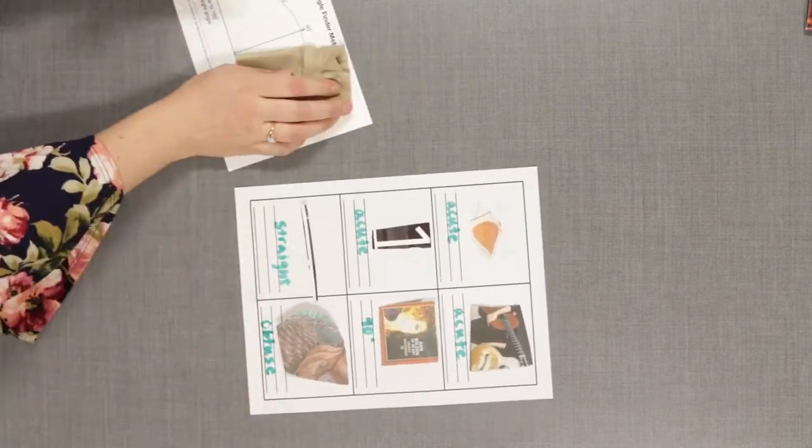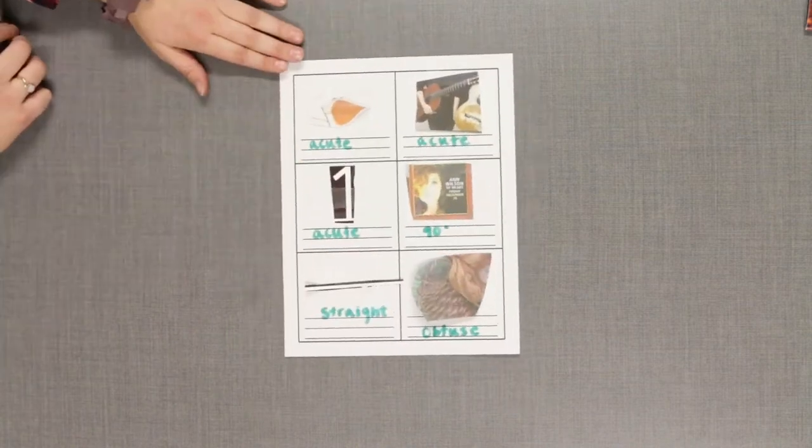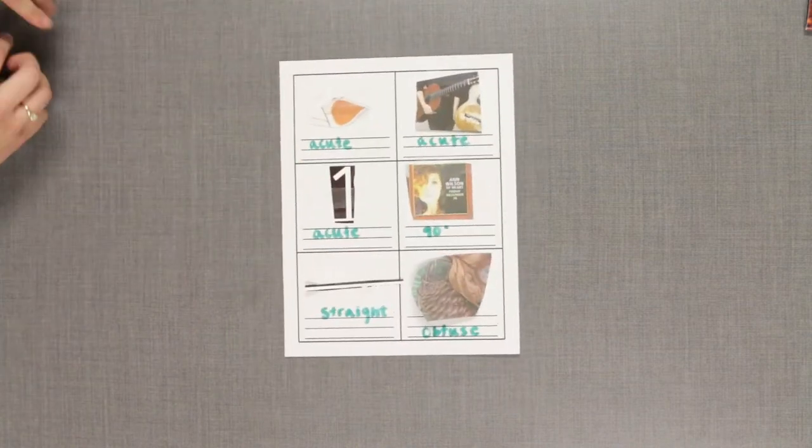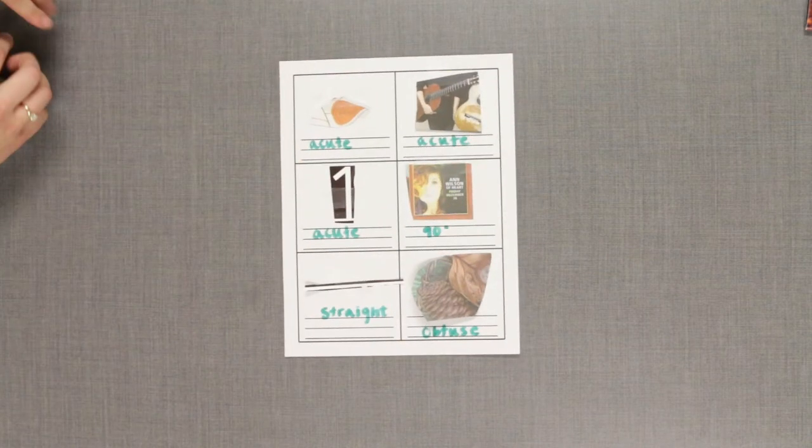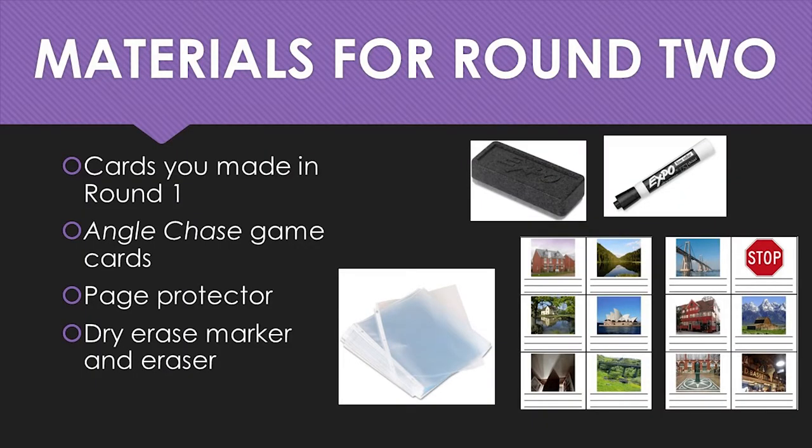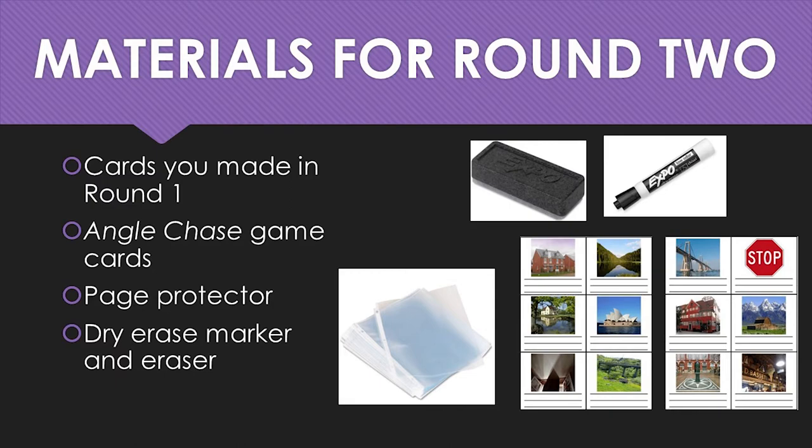Set up for round two. For round two, you will need the cards you made in round one, angle chase game cards, a page protector cut into angle chase game card size pieces, a dry erase marker, and an eraser.